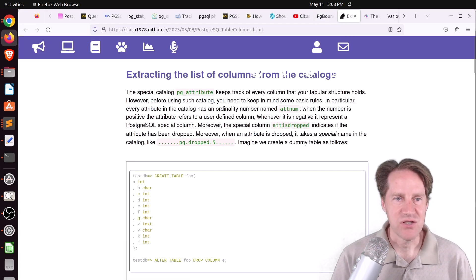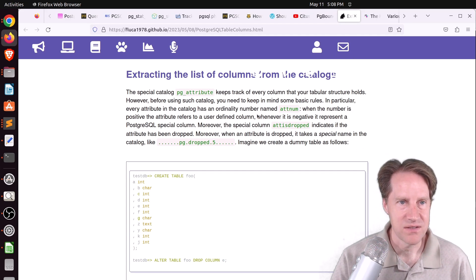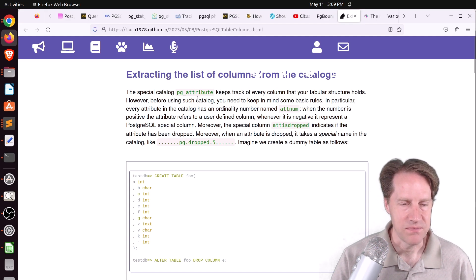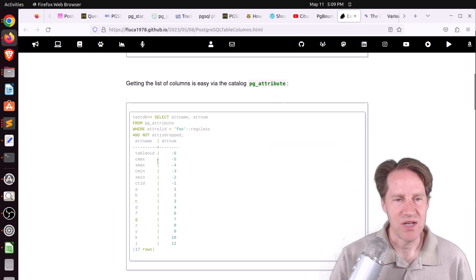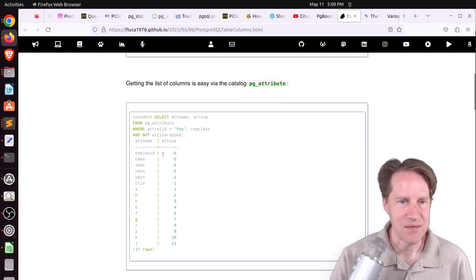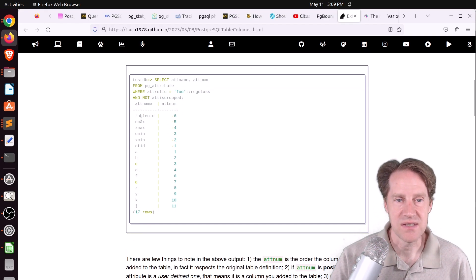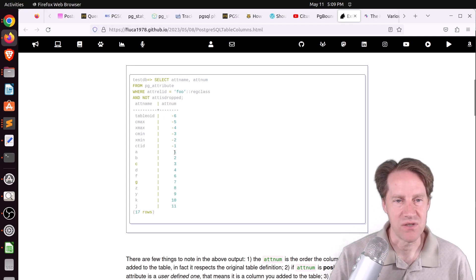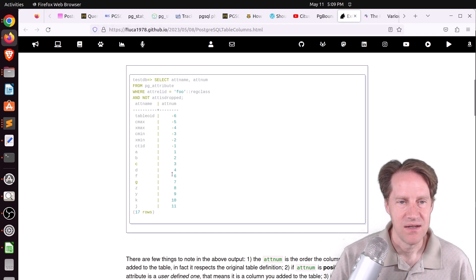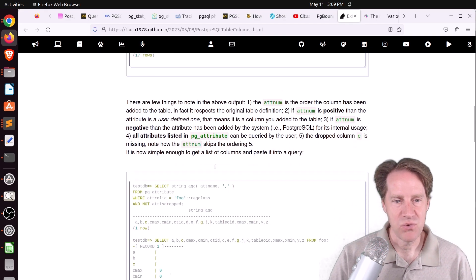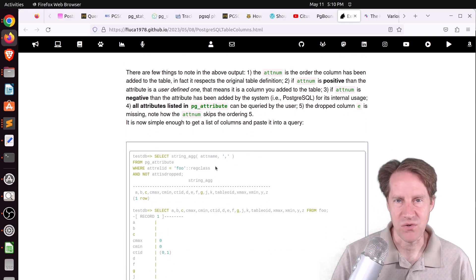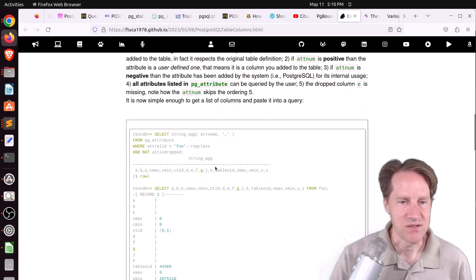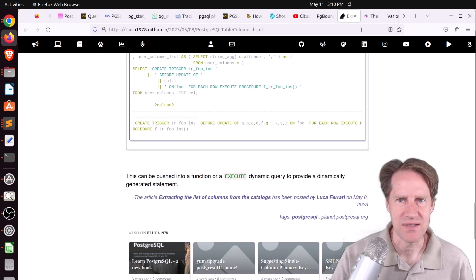Next piece of content, extracting the list of columns from the catalogs from fluka1978.github.io. He's talking about pgattribute. When you create a table with columns, you can use the pgattribute table to look at all the different columns that exist within that table. You can see it outputs the name of the column as well as system columns. System columns have a negative attribute number, whereas user-defined ones are positive. Maybe you could find this of use when you're constructing queries for different tables.